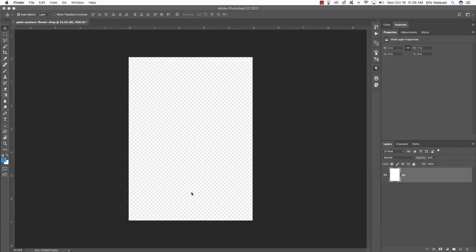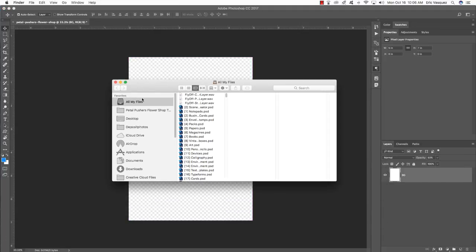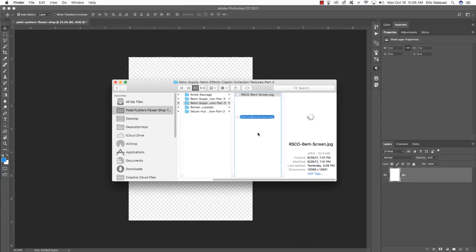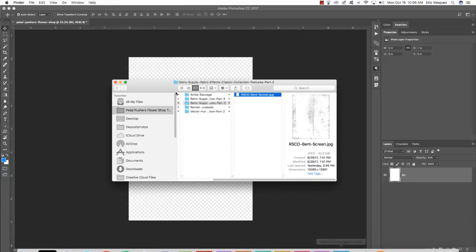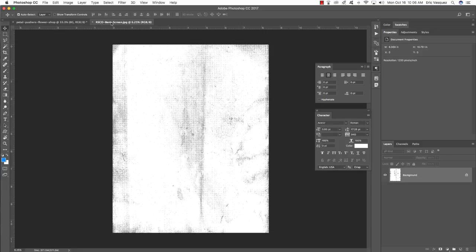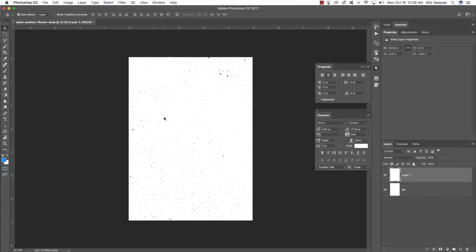Jump over to our freebies folder for this tutorial and navigate to the first asset we're going to be using: the rsco_vent_screen.jpg file. Open that up in Photoshop and drag it over into your working composition. Move that to the side, click and drag it in, and then double-click on the layer itself to change the name — just paste the name of the file. Then hold the Control key, click on the layer, and choose Convert to Smart Object from the menu.